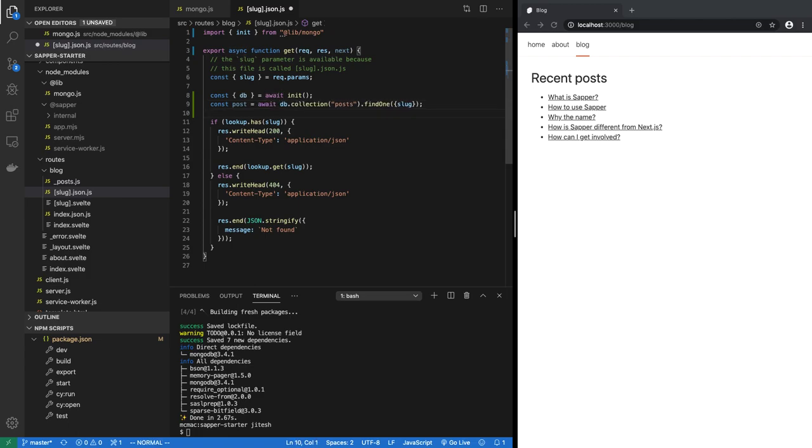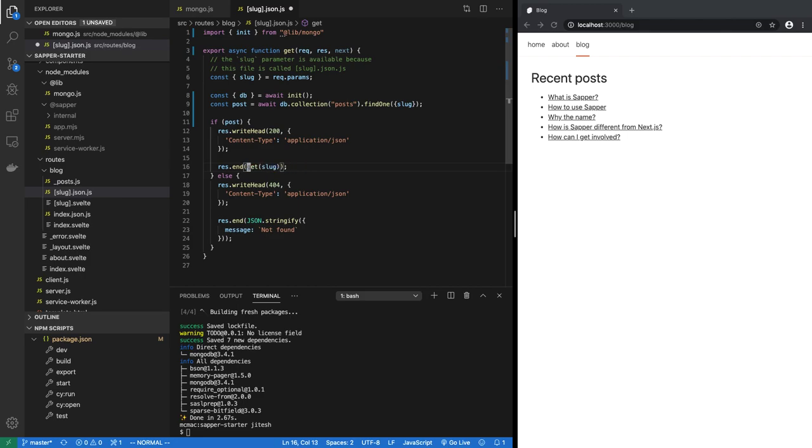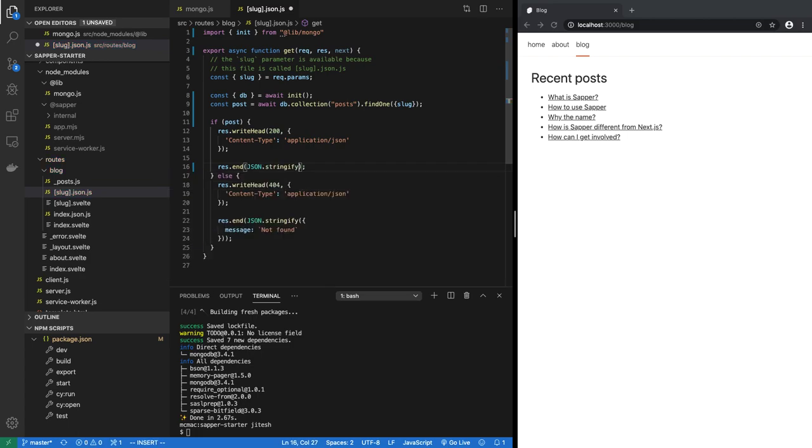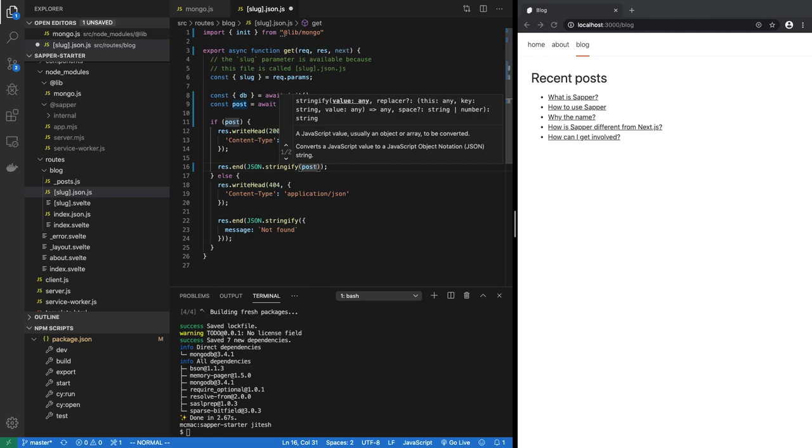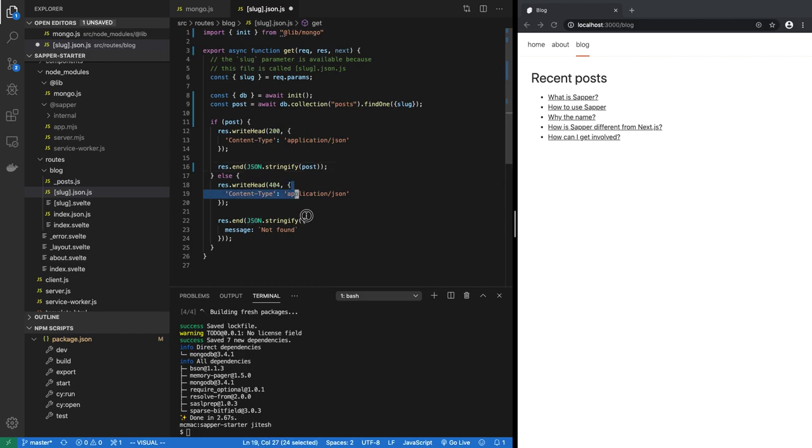So now we have a post, and from that point if the post exists, then you have a 200 and you return JSON.stringify the post. So you convert that post which is a JavaScript object, we turn that into a JSON string. Otherwise of course the not found is always there.